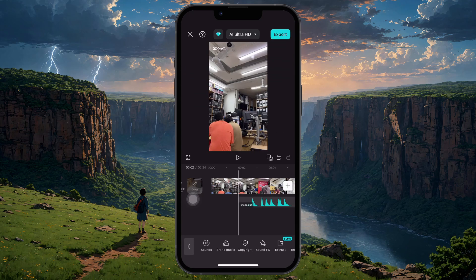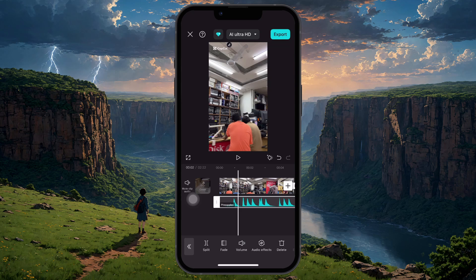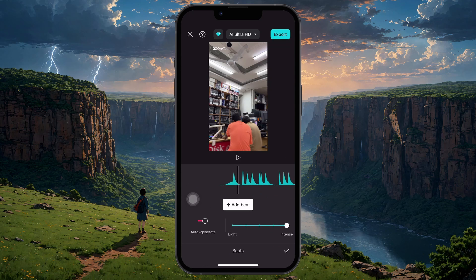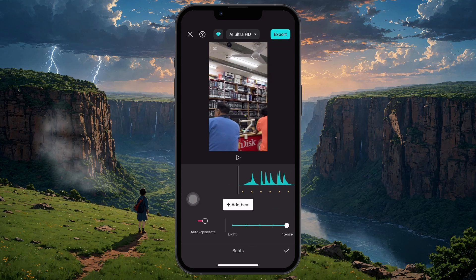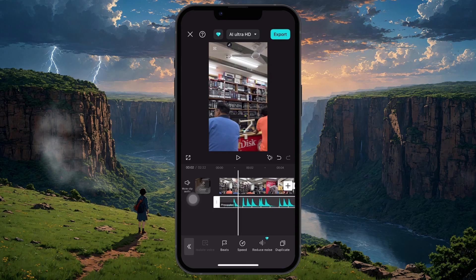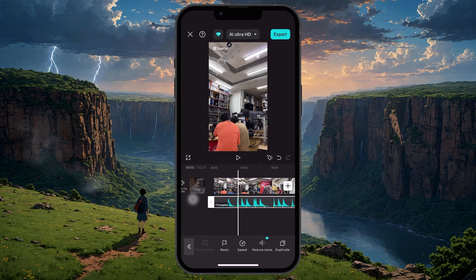After the audio is added, tap directly onto the audio track in the timeline to select it. You will now see an option labeled Beats. Tap on it and then enable Auto-Generate Beats. CapCut will automatically analyze the song and place yellow markers on the timeline to show you where the beat drop occurs. These beat markers act as perfect timing guides for your cuts.